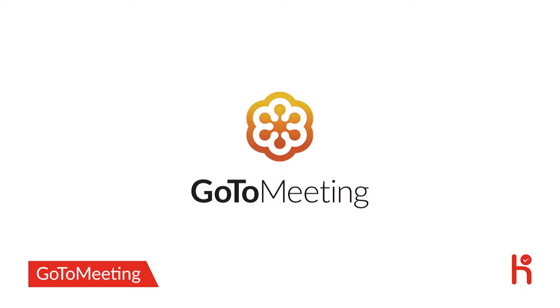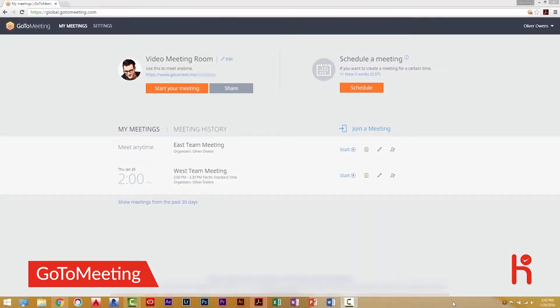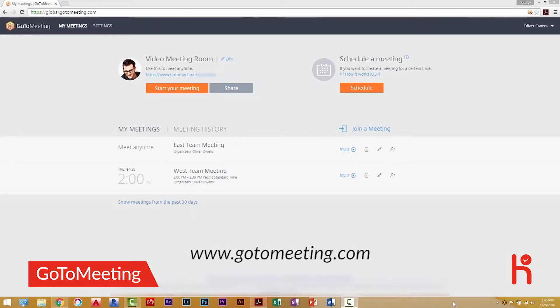With GoToMeeting, hosting a meeting has never been easier. You can start by scheduling the meeting from your My Meetings page. To get there, sign into your account at www.gotomeeting.com.